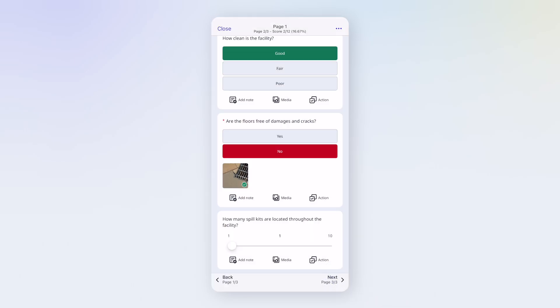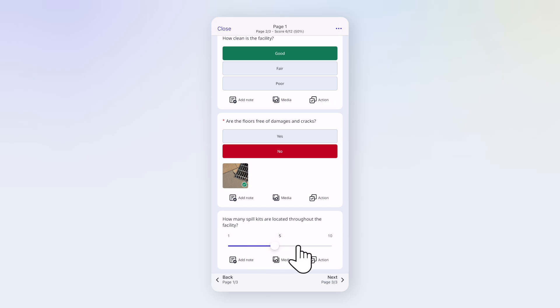Not every question looks the same. For instance, this one uses a slider to record how many spill kits are on site. Let's move on to the next page.